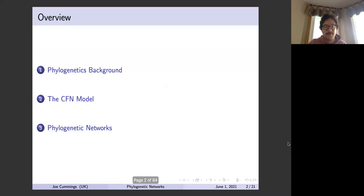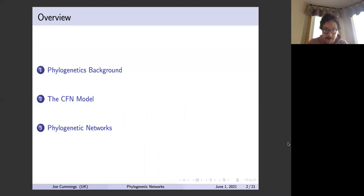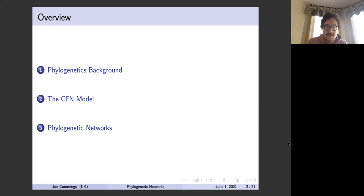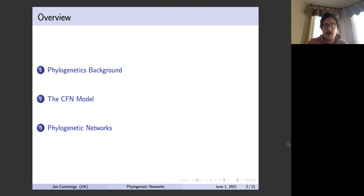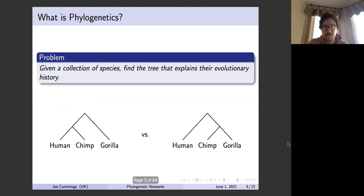Today we're going to be talking about some background in phylogenetics. We're going to cover the basic models, first for phylogenetic trees, then the CFN model on phylogenetic trees, and then at the end we will apply the CFN model to more complicated structures called networks.